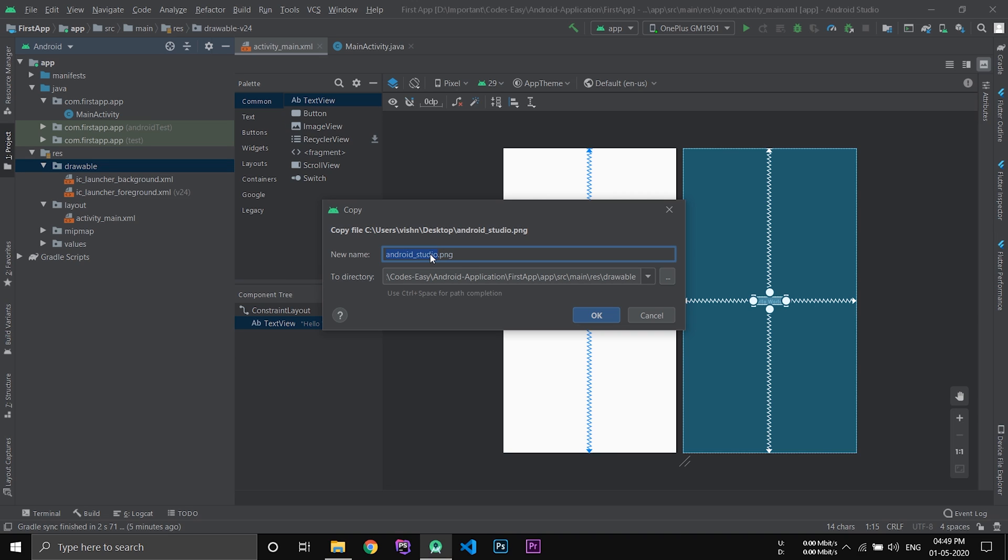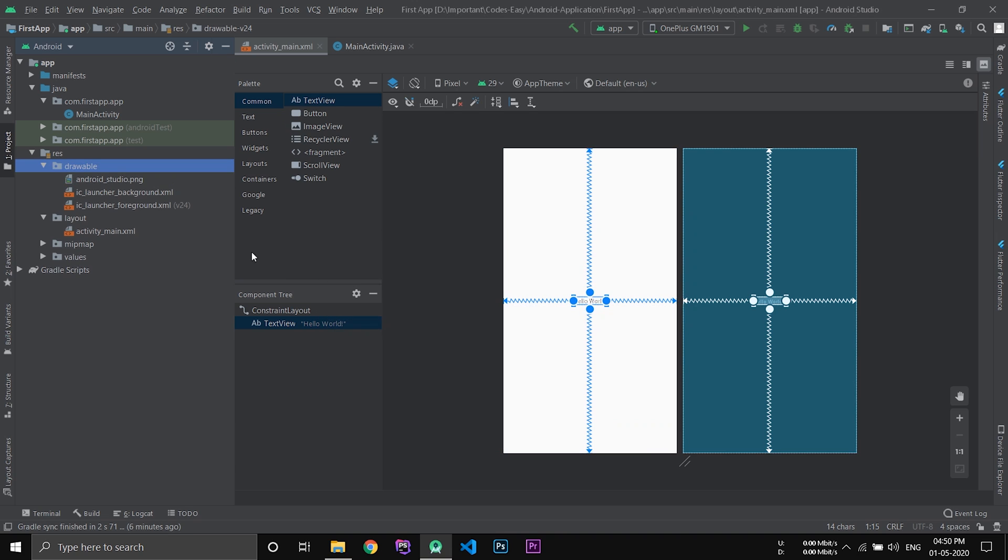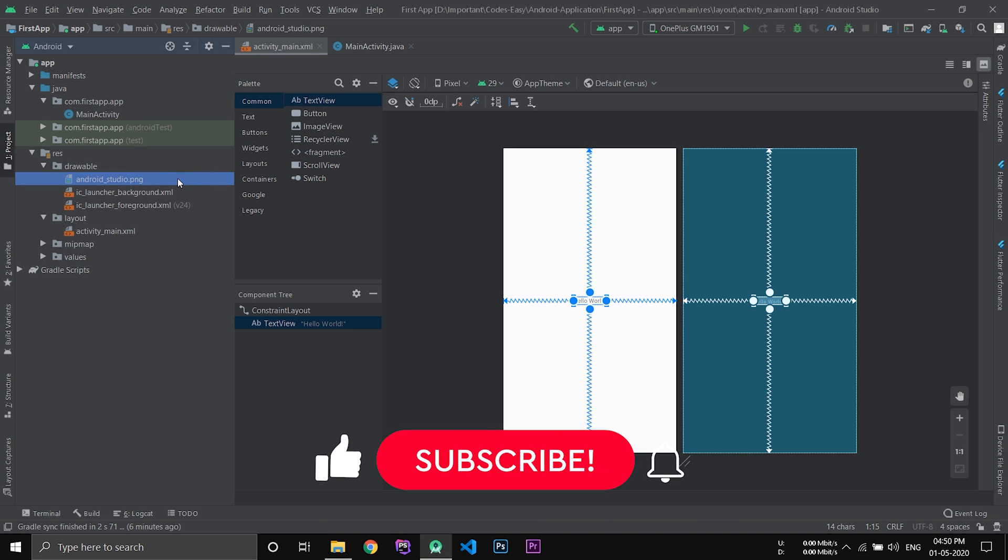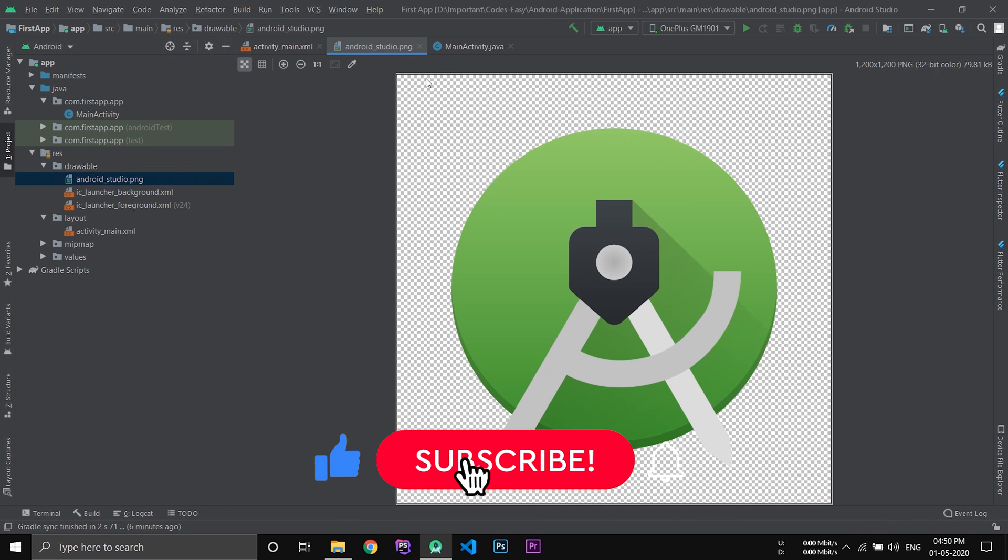Now here we have to make sure the file name doesn't contain any capital letters. There are some constraints that you have to keep while naming the file, so always use small letters. Now click OK. And you can see the file is added to the drawable folder. If you double click it you can see the file.